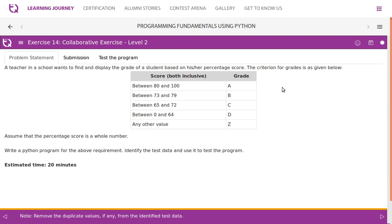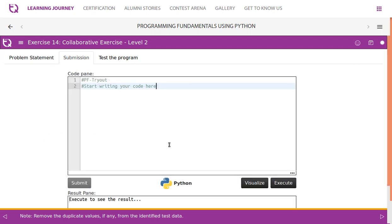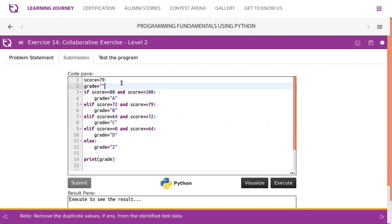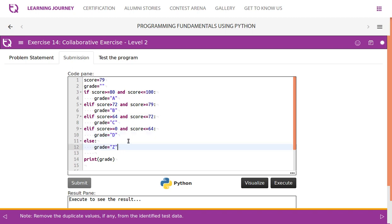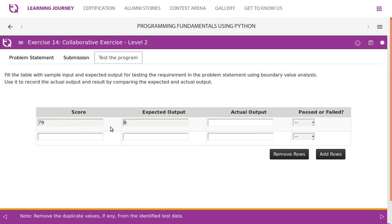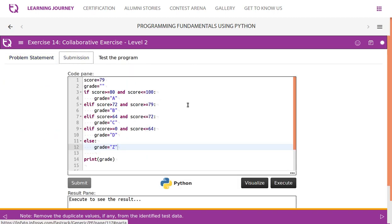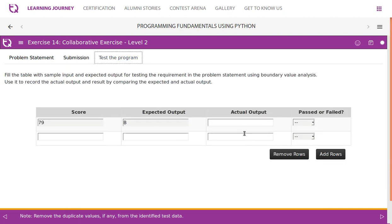Note: remove duplicate values if any from the identified test data. Here is the code: score is taken as 79, grade starts as an empty string. If score is greater than or equal to 80 and within 100, grade is A. Greater than 72 and within 79, grade is B. Greater than 64 and less than or equal to 72, grade is C. Greater than 0 and less than or equal to 64, grade is D. Any other value gives grade Z. Let's test with score 79 — expected output is B. Run the program: it returns B — test case is passed.